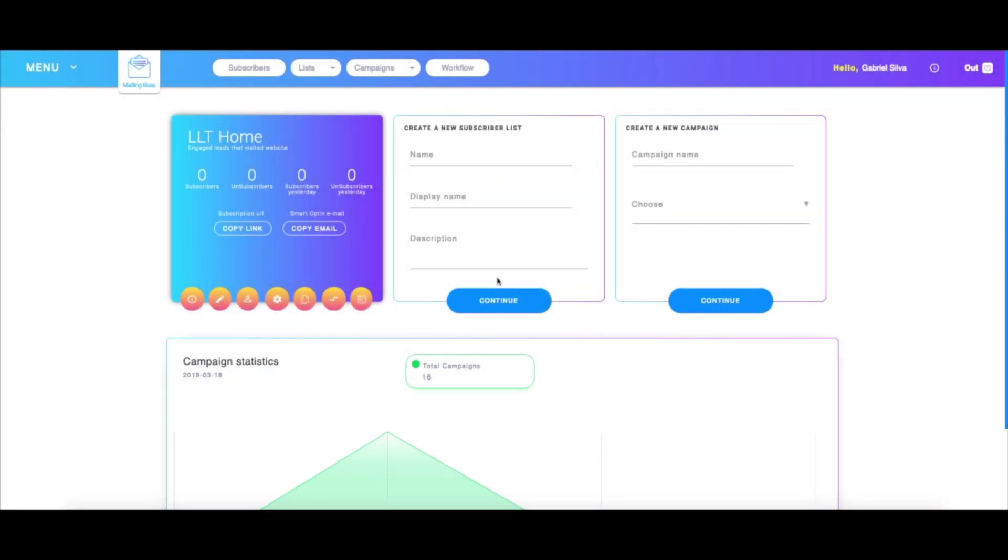This tutorial covers creating custom fields for checkout and email lists. I'm here on MailingBoss and I'm going to start by creating a new subscriber list. Keep in mind this also works if you already have a list. After we're done with this, we'll go to the HTML editor where we'll start configuring the fields onto a checkout.